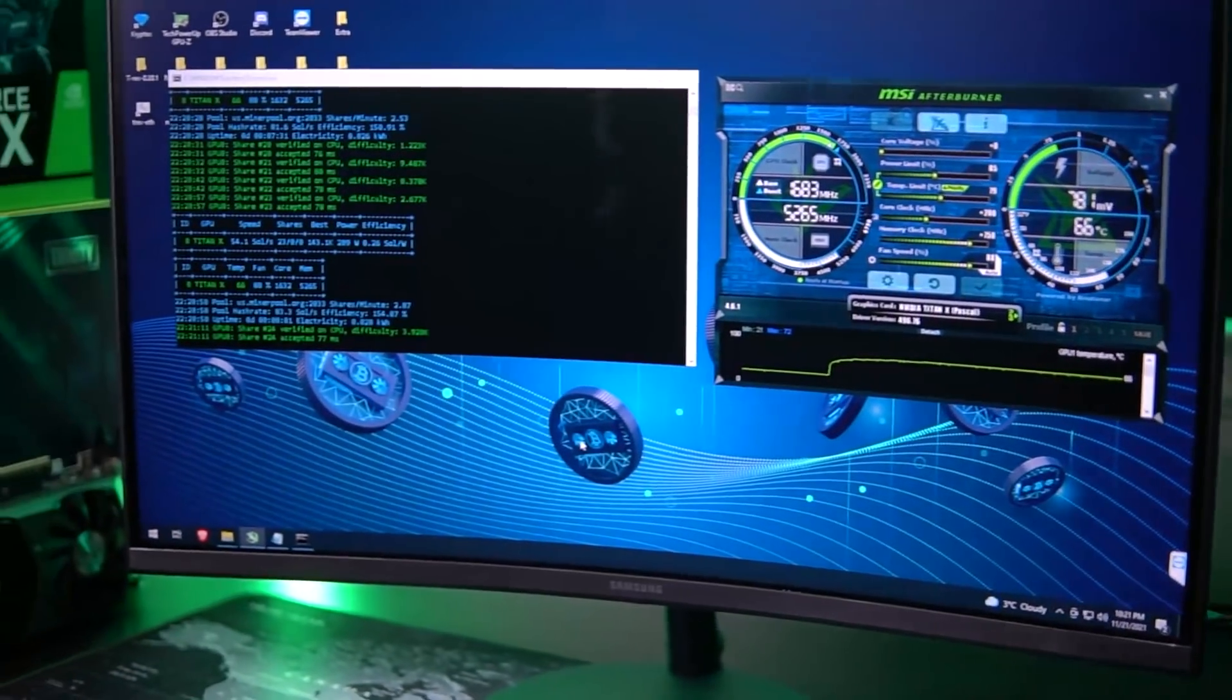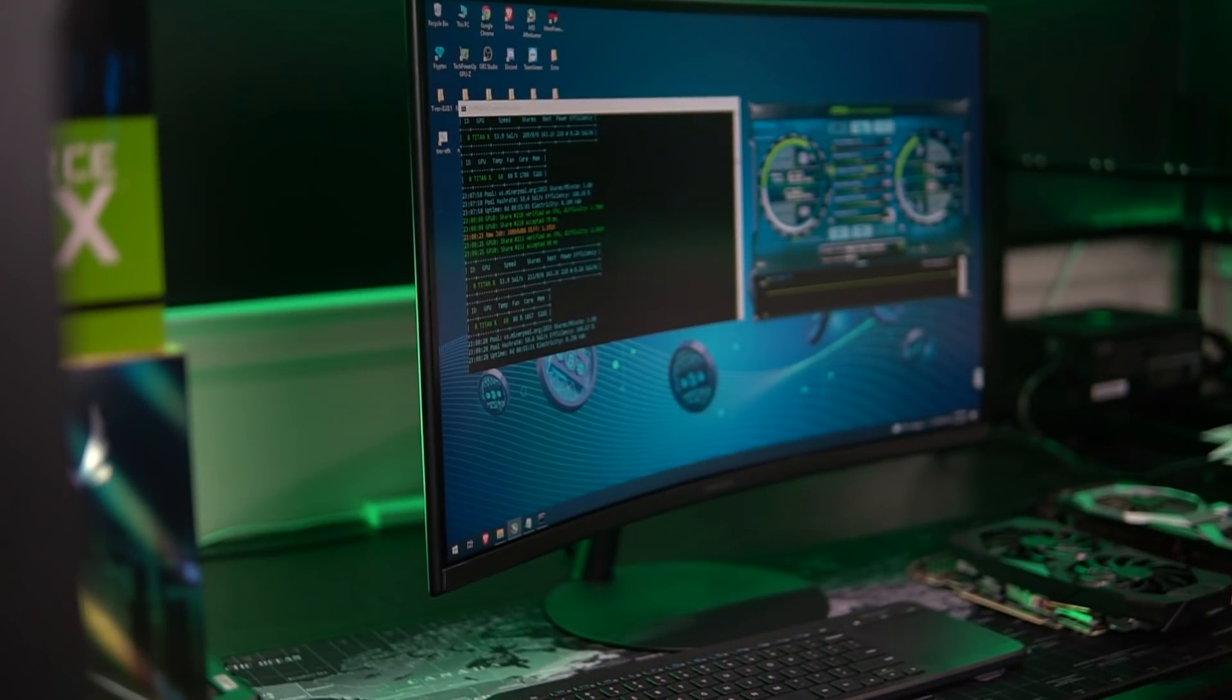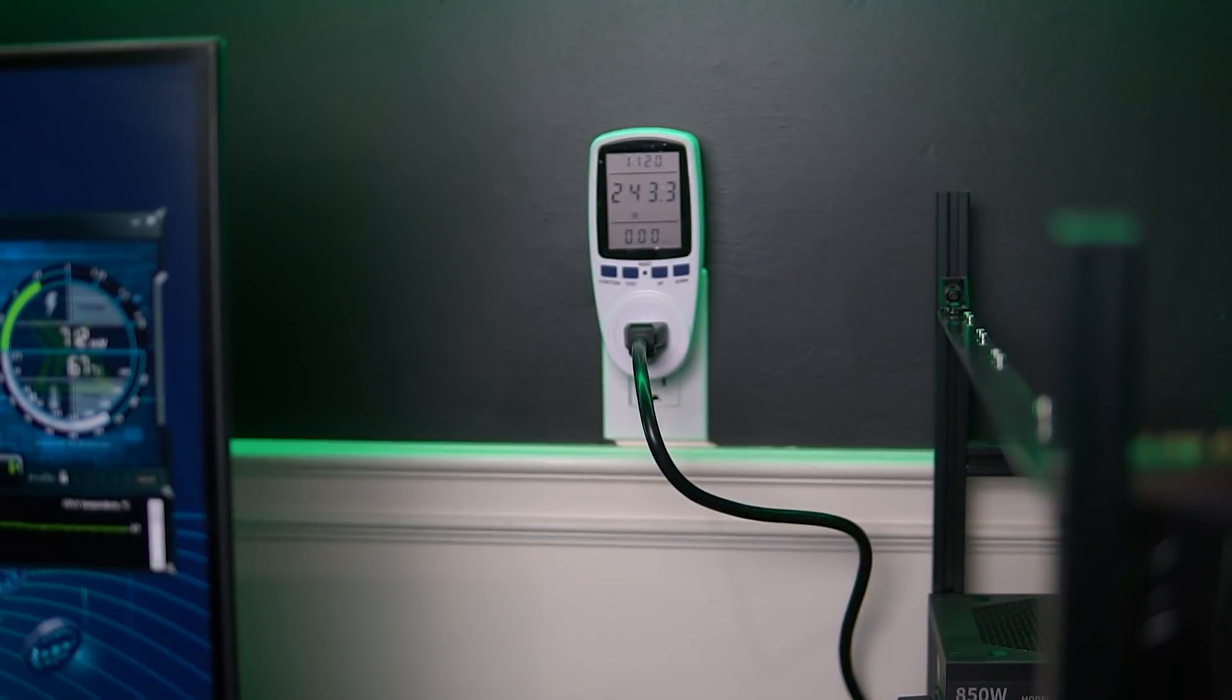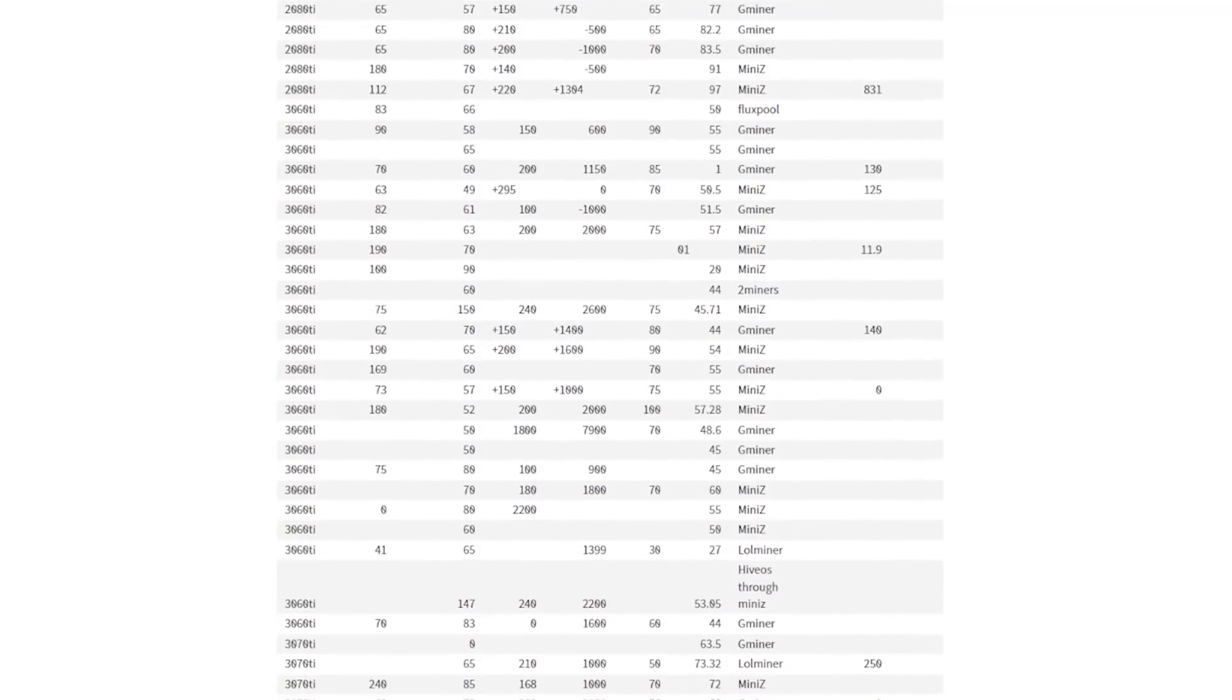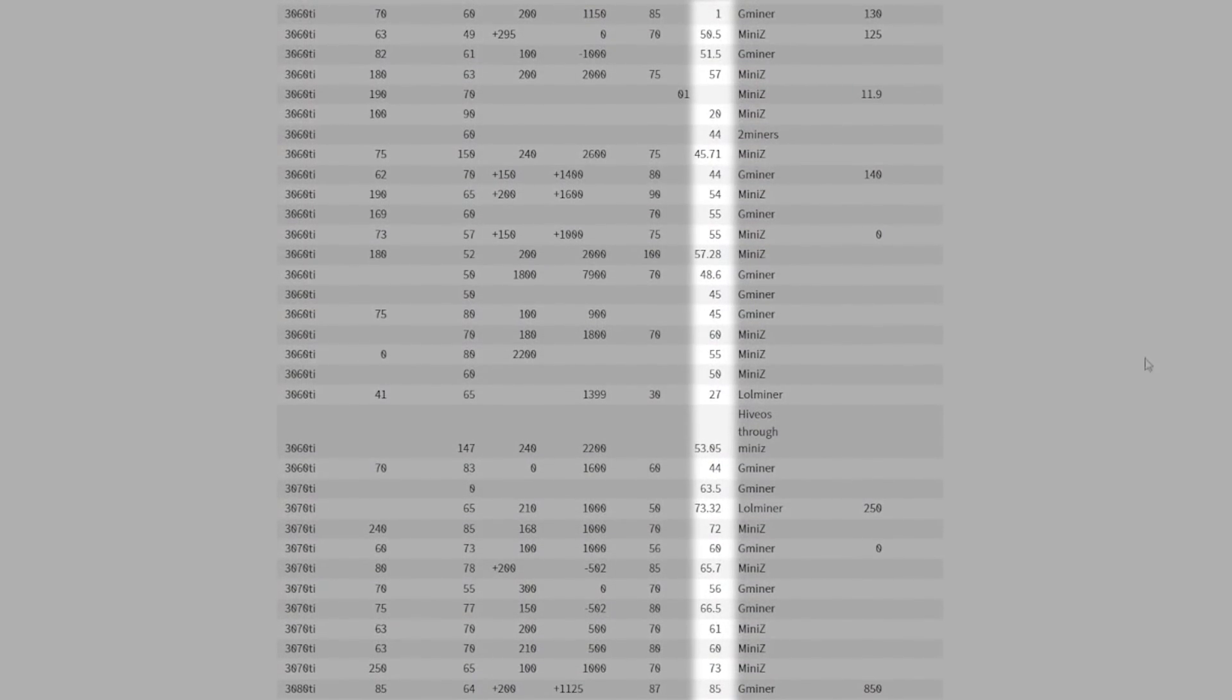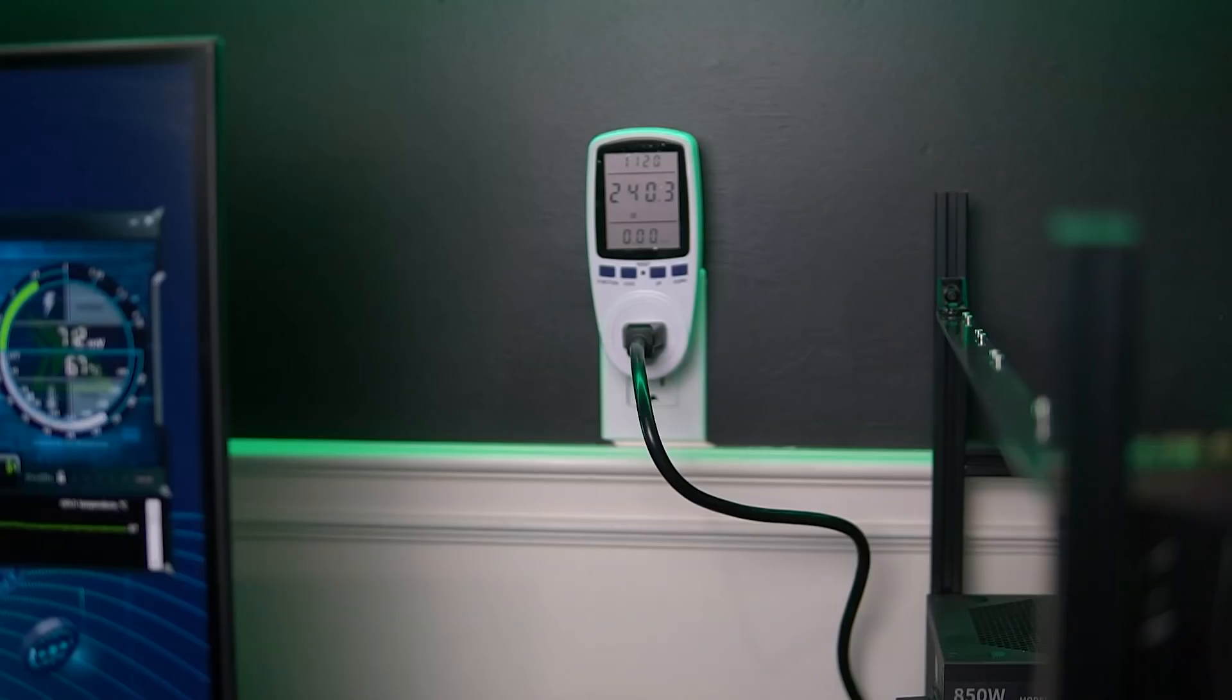And then lastly, we have Flux. So Flux is the game changer here. Now mining Flux using the Zell hash algorithm with Gminer, I was able to tune up this card to get about 54 souls at 210 watts. Which is not so bad at all for this GPU, especially that it's a very old card. And if you compare this to the new cards, this is basically like a 36 TI. A 36 TI can get you about 54 souls at 190 watts. But I'm sure if you overclock the 36 TI, you'll be able to get a lot better results. But it's still very awesome that this card is actually catching up.